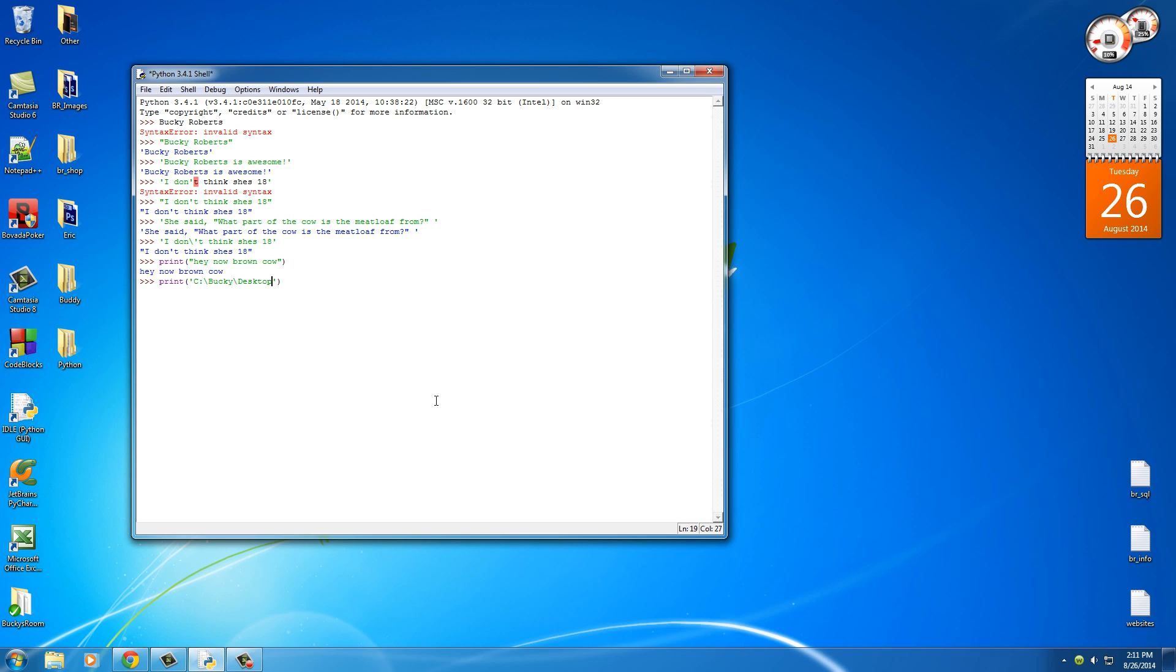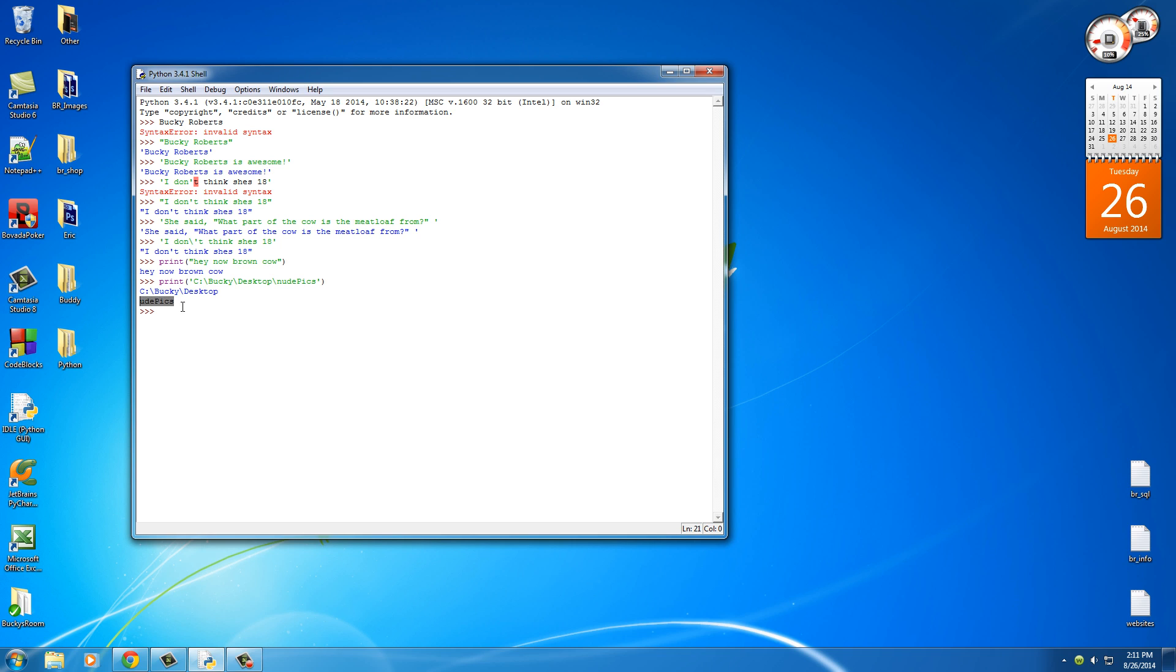I should move my cursor out of the way. Desktop, and you know, my naked pictures or of course in my nude pics folder. So you are expecting it to print out this entire string right here. Hit enter. Okay. Let's see what went wrong. It said "C:\Bucky\desktop" and then it went to a new line and said "ood pics." No no no, I'm trying to get my nude pics, not my ood pics. My ood pics, you don't want to see what's in there.